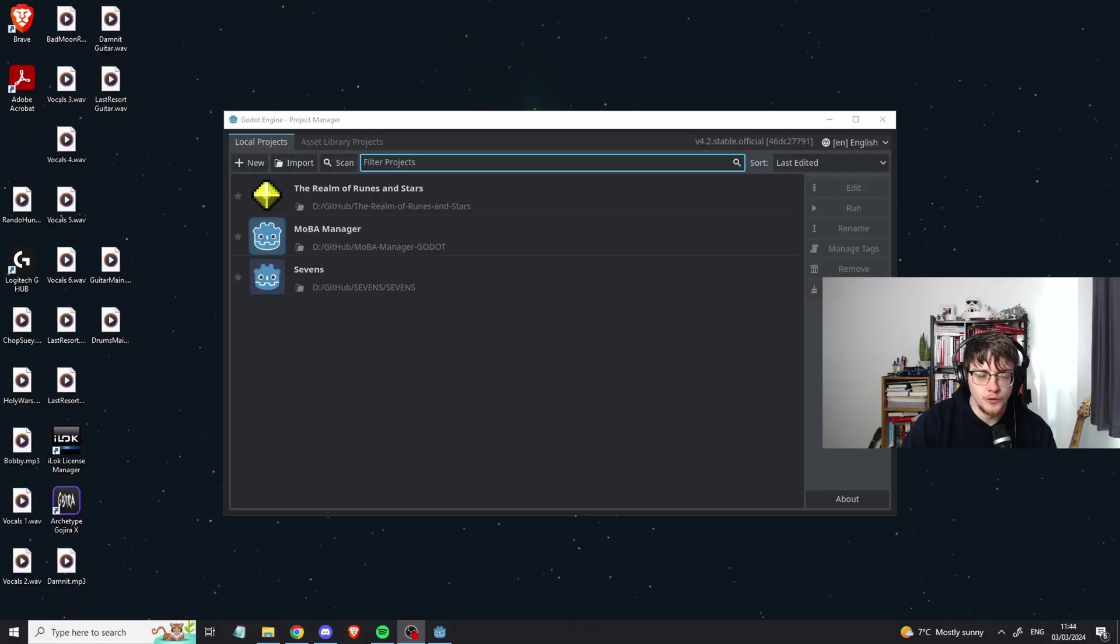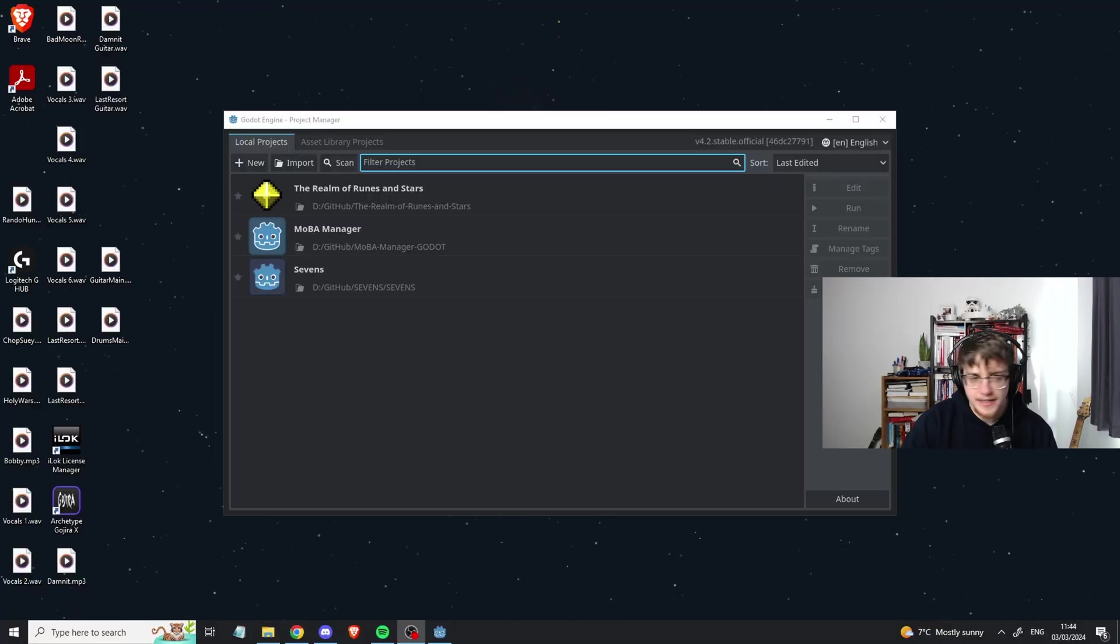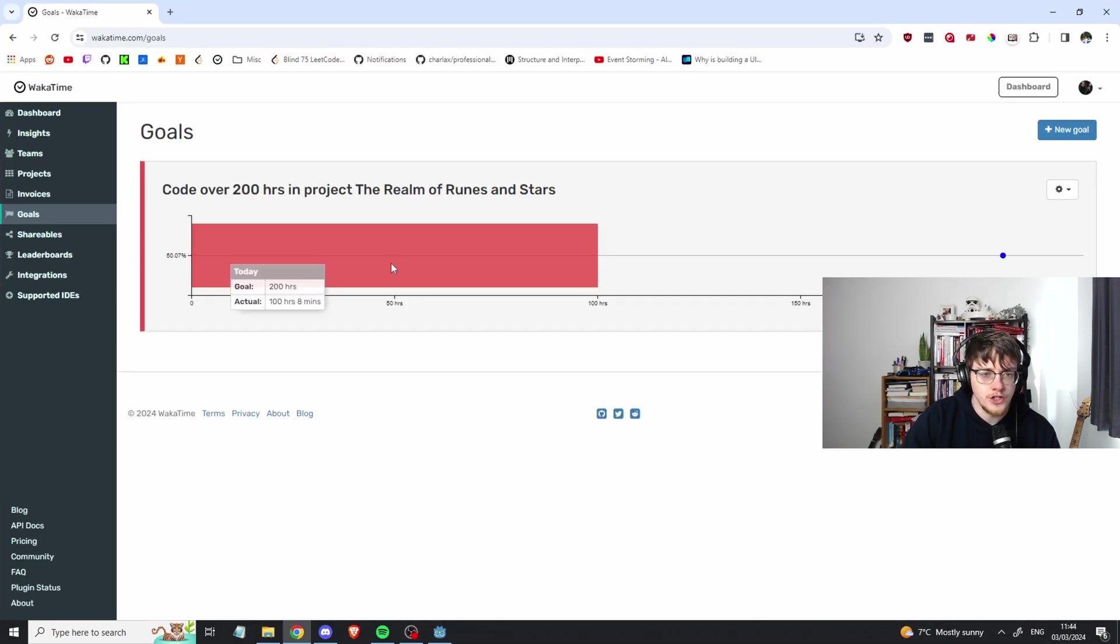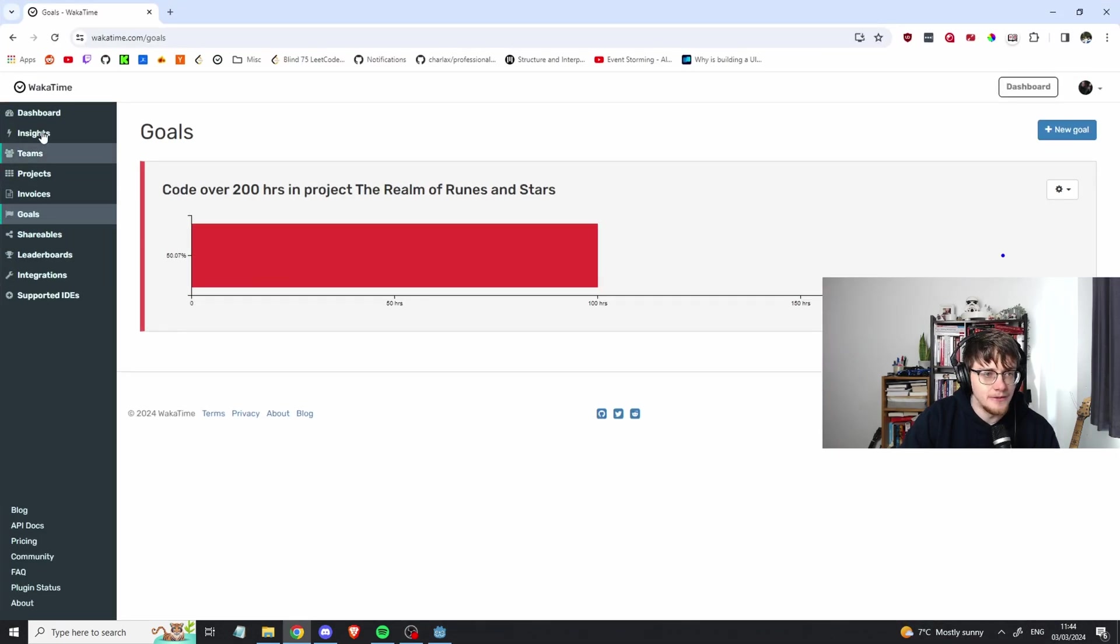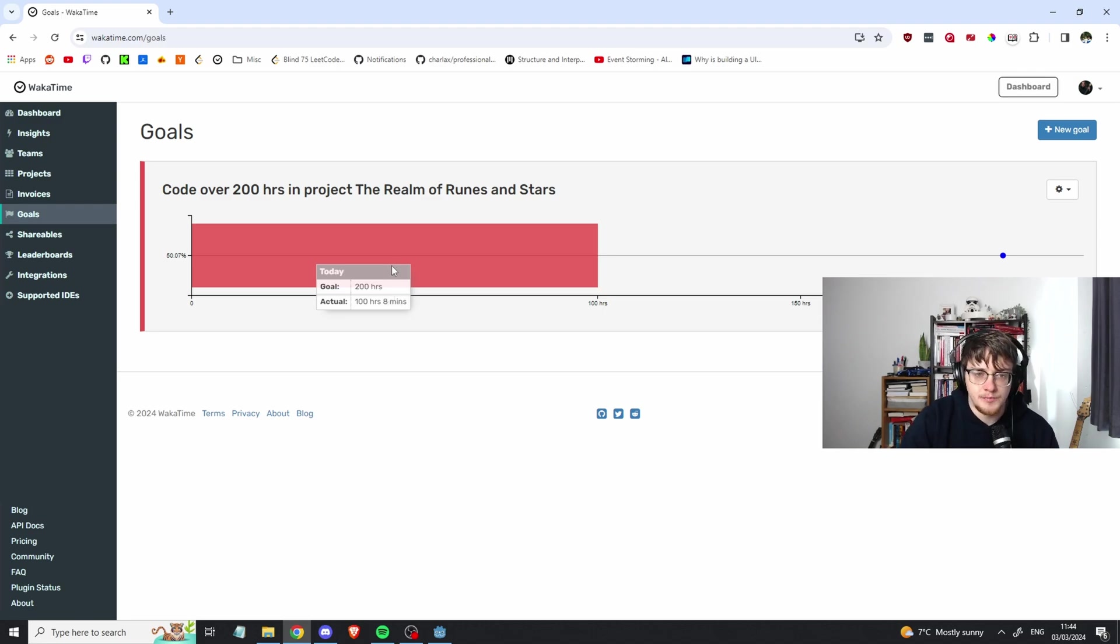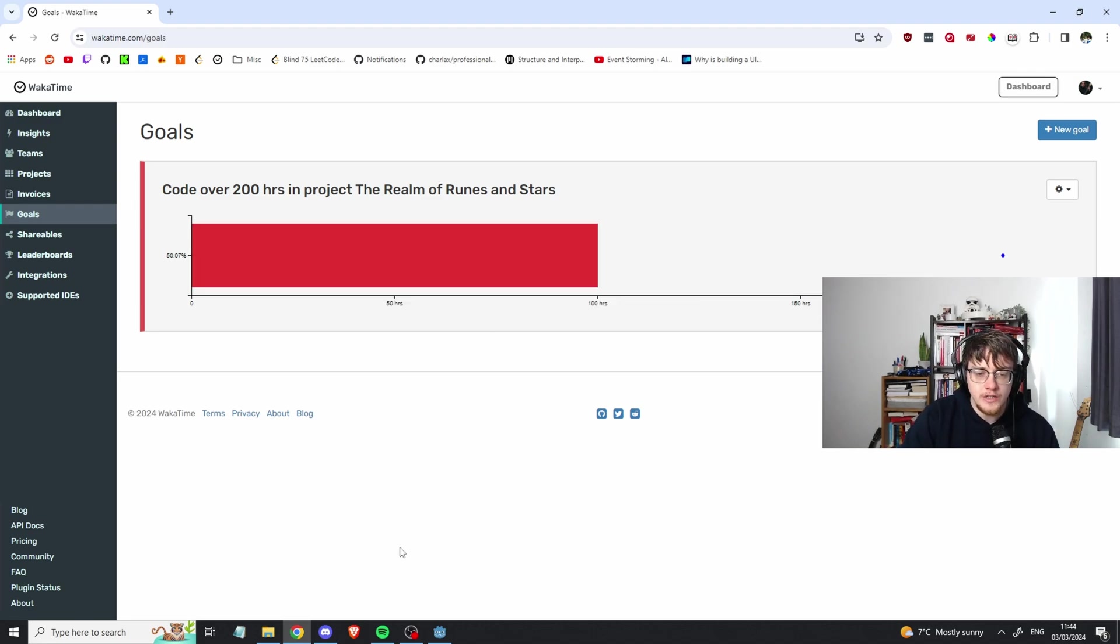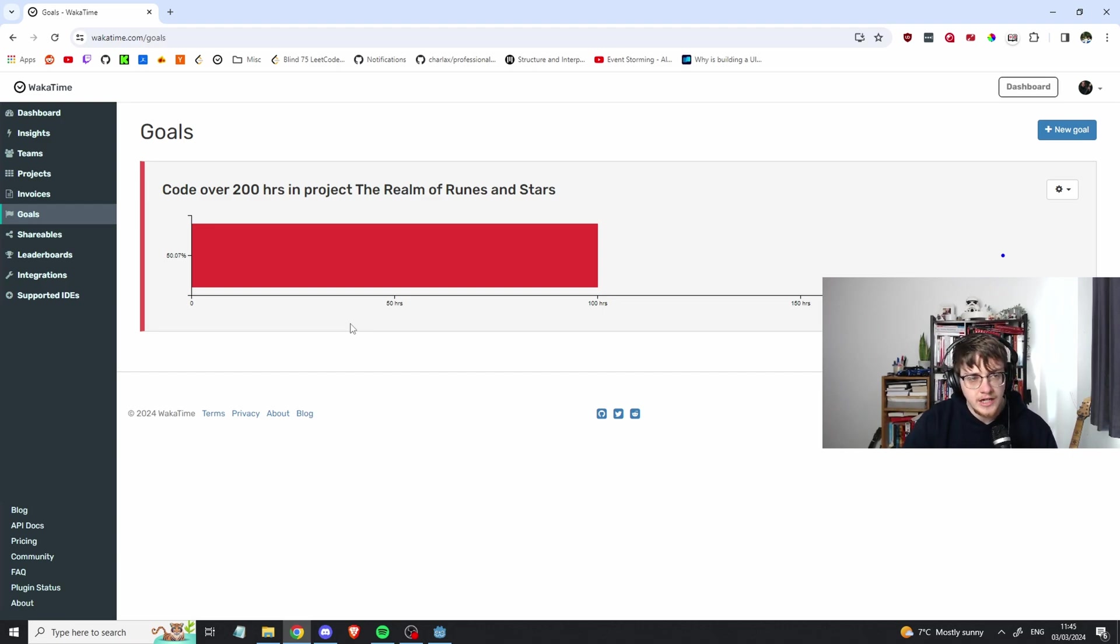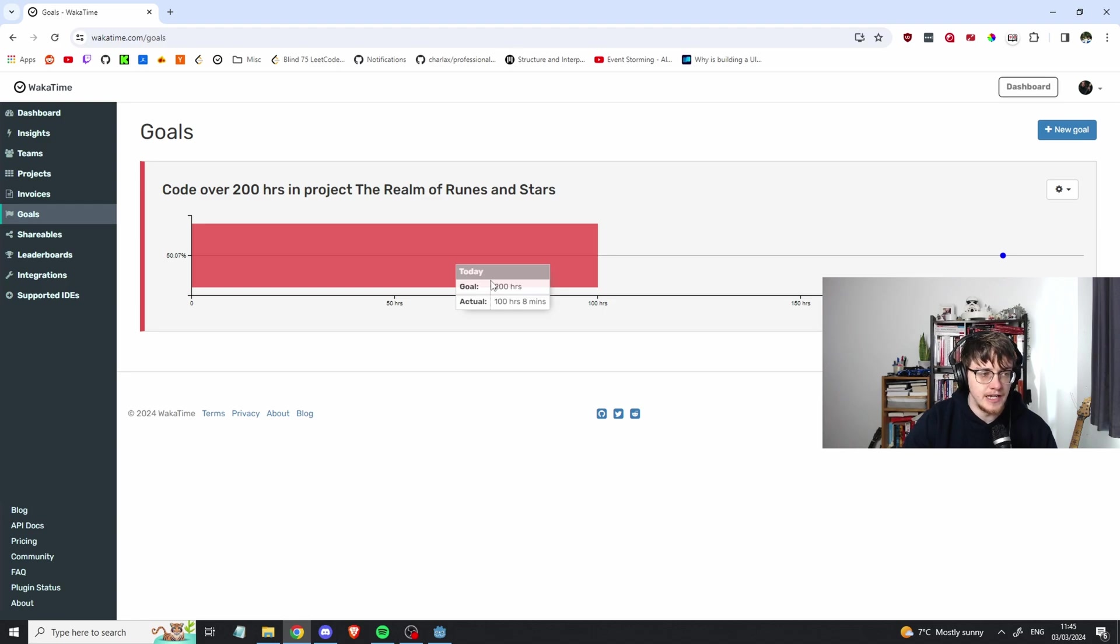Where do I begin? I guess where have I been for the past two months? First and foremost, just to show you guys, I am at 100 hours on the project. One of the things I didn't realize beforehand was that this only tracks when I'm looking at code. If I'm working within Godot on nodes and the graphical elements, this doesn't actually track the time.